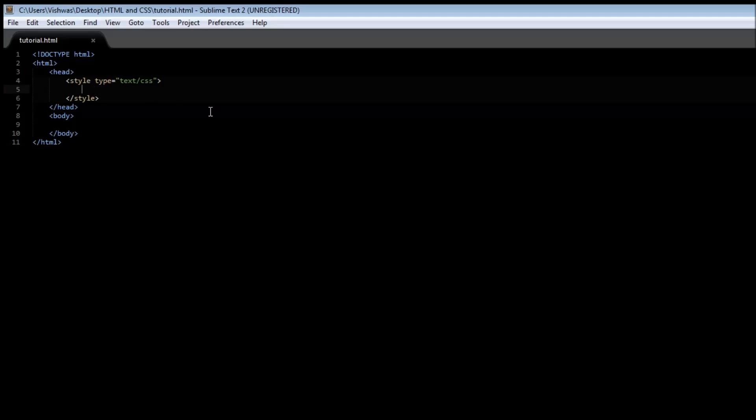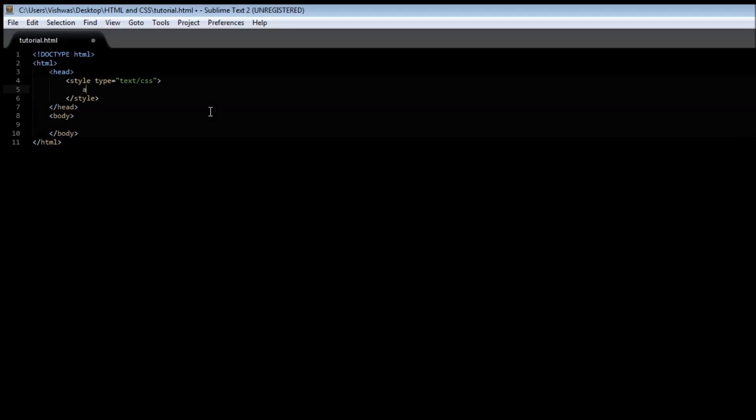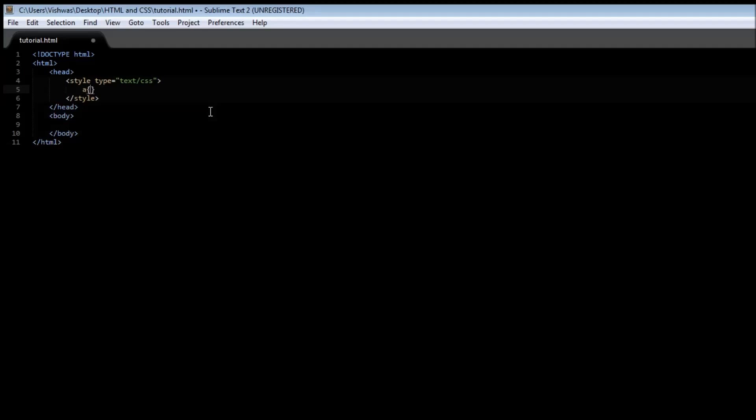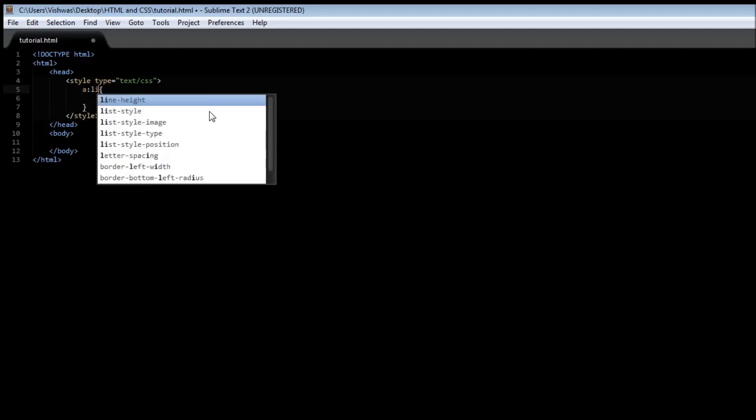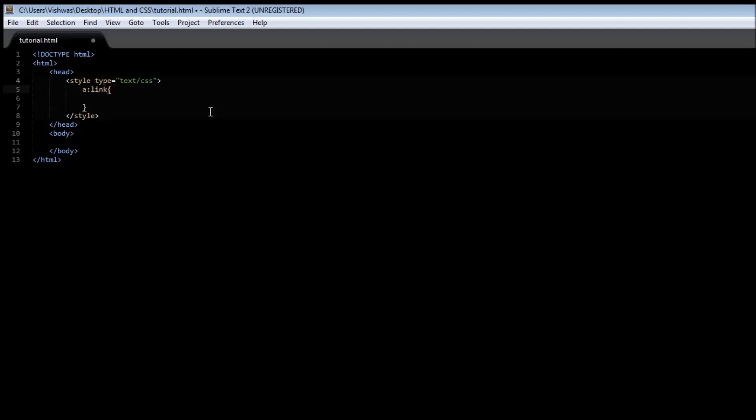Now to select the anchor tag we use a, and to specify a state for the anchor tag we use colon and then the name of the state. The first state is link. Now this is when you open a web page for the first time and there is a link in the web page, what is the style that has to be applied.